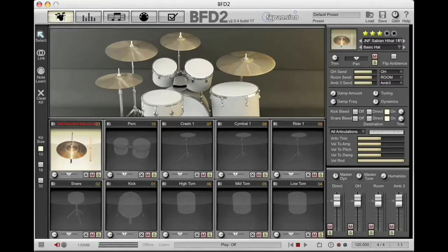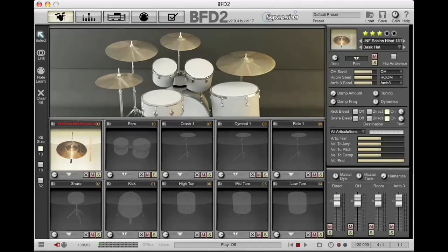Let's spend a little bit of time looking at hi-hats and their relationship with BFD2 from an electronic drummer's standpoint. There is a lot of information in Chapter 9 of the manual, so I encourage you to check that out as well.